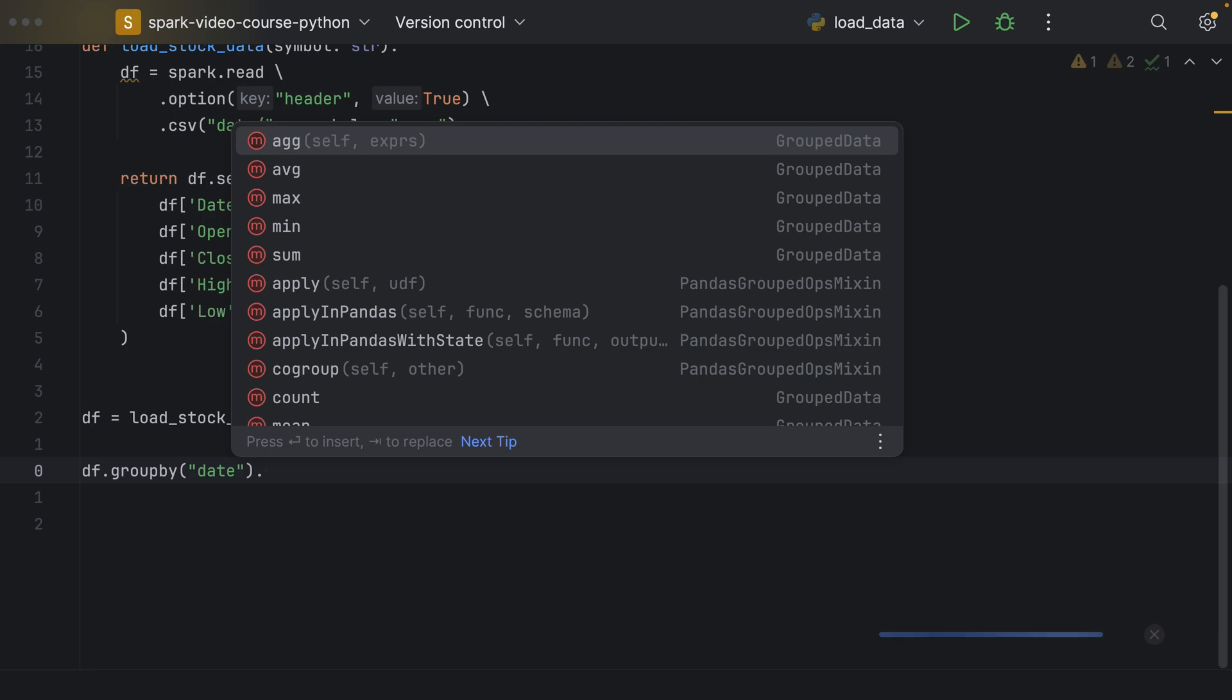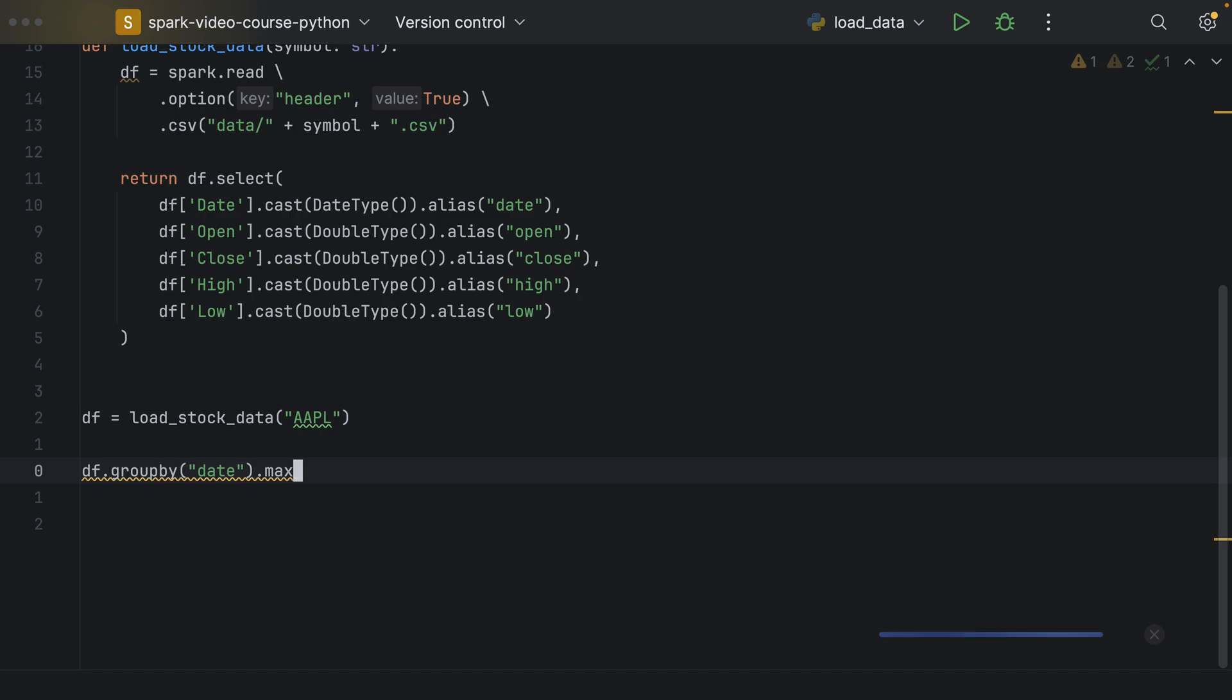And on that, we can apply aggregation functions. For example, let's say the max of the close price. And then we say dot show.